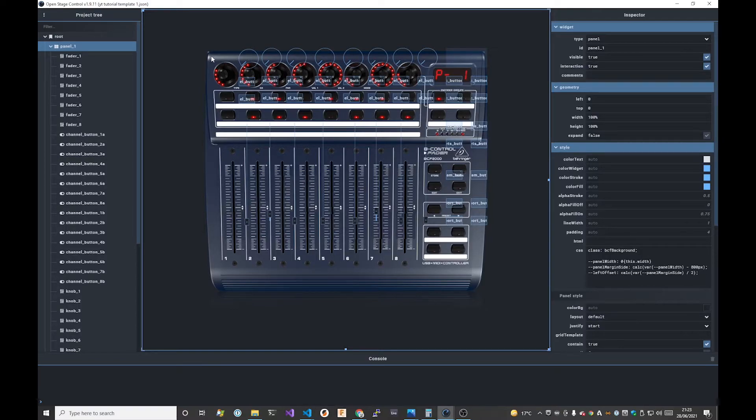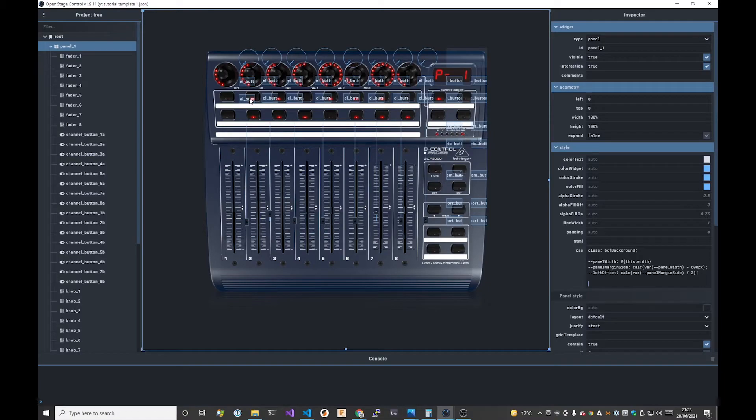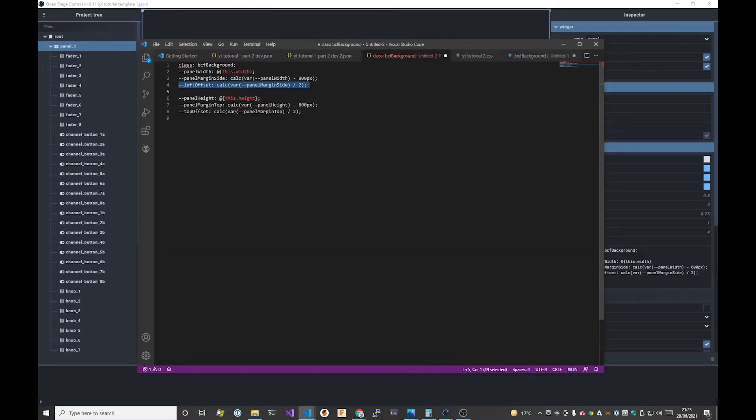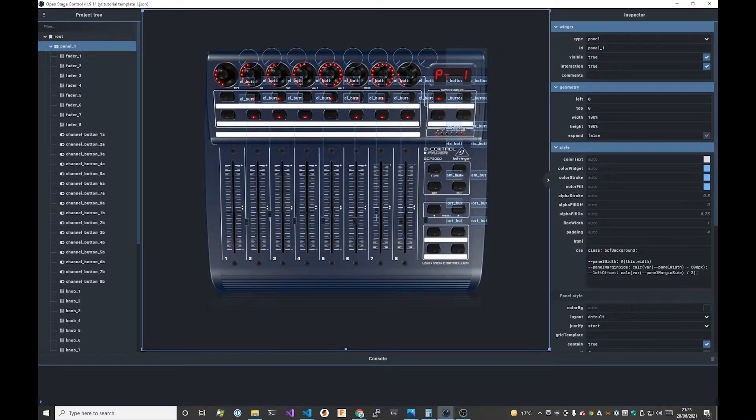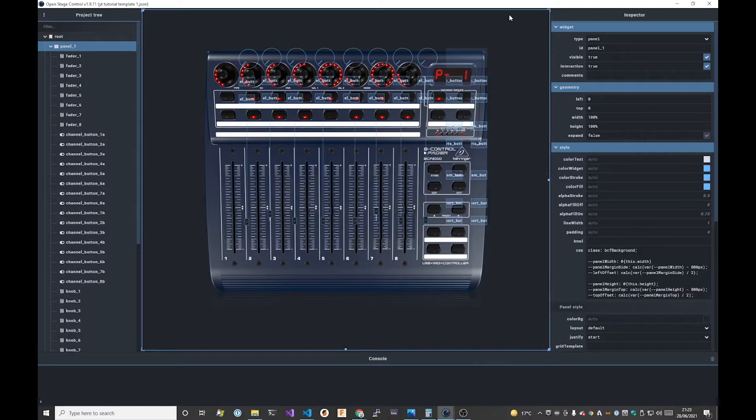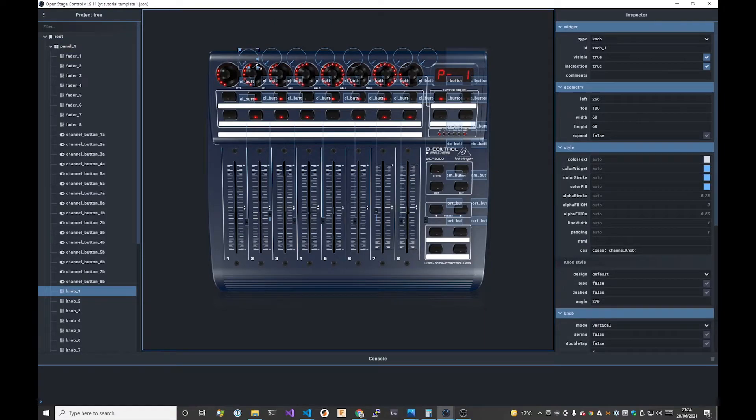Next we're going to do the same thing for the top offset with the same sort of calculation. So I create a variable called panel height in exactly the same way as before and we know the height of the panel @this.height, we take off the height of the image and then we divide the remaining space by two and this gives us that fixed offset from the top of the screen to the top of the image so we're going to put that in all of our controls.